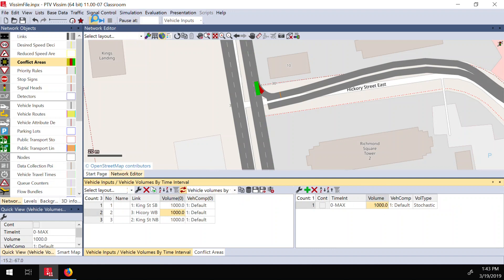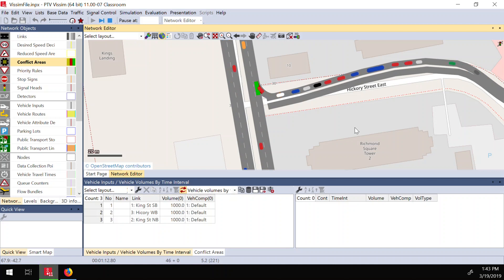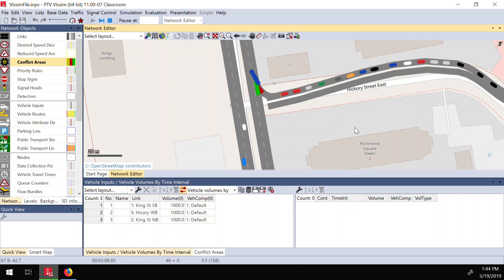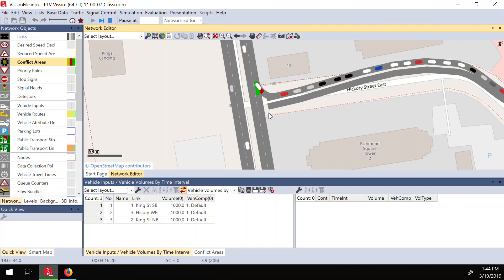Let me increase vehicle inputs and run the simulation. Now vehicles come to the stop, come a little bit forward, and then wait for vehicles on the main link before moving. It's behaving like a normal street. So we're now able to simulate non-signalized intersections — you have a stop sign, priority rules, and you can simulate a normal intersection. With this logic, you can simulate all-way stops and yielding behaviors too.